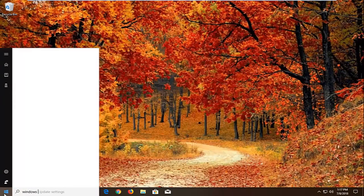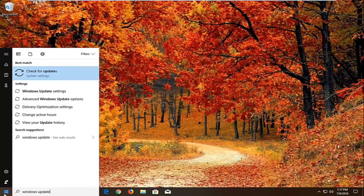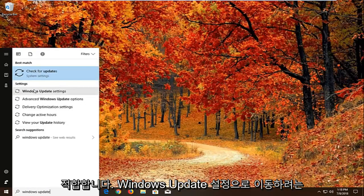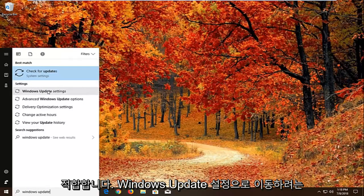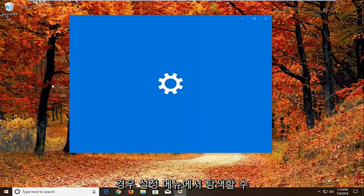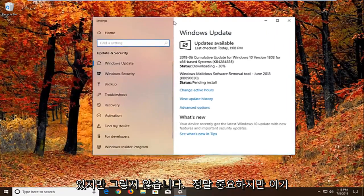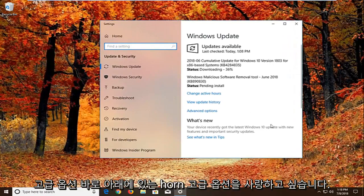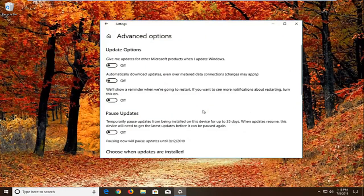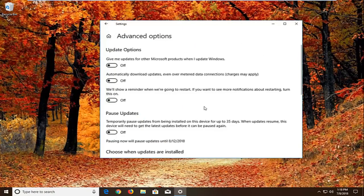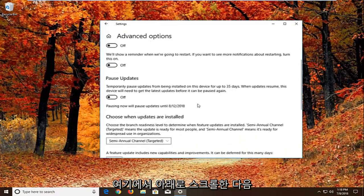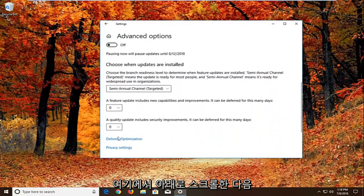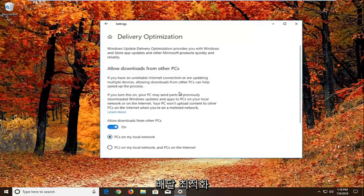Type in Windows Update. Best match should come back with Windows Update settings or check for updates. We want to just go to Windows Update settings. We can pretty much navigate around in the settings menu as well. It doesn't really matter. But we want to go and left click on advanced options right here. So underneath advanced options there should be a section that says choose how updates are installed. So if we scroll down here, and then we want to left click on delivery optimization.